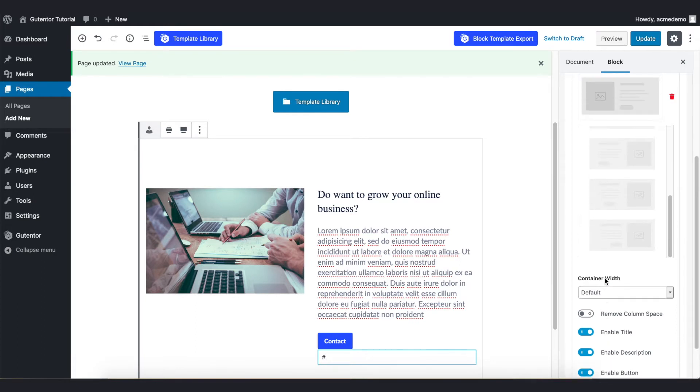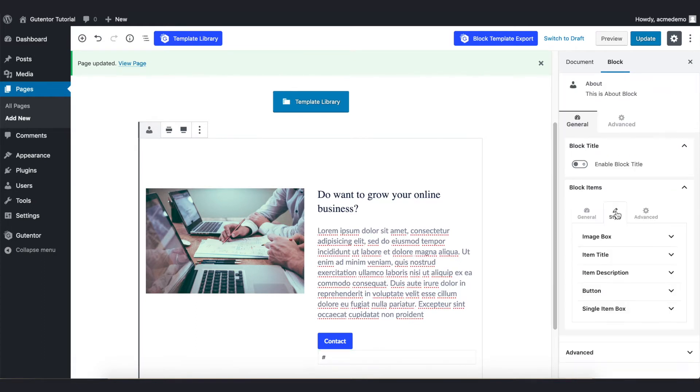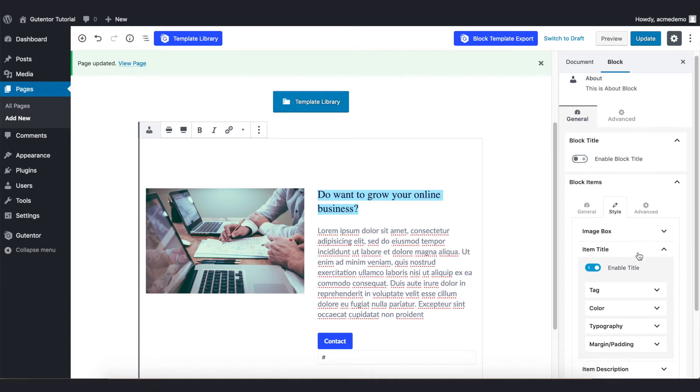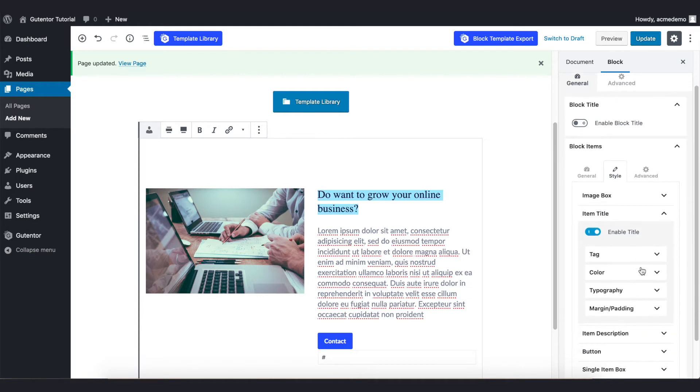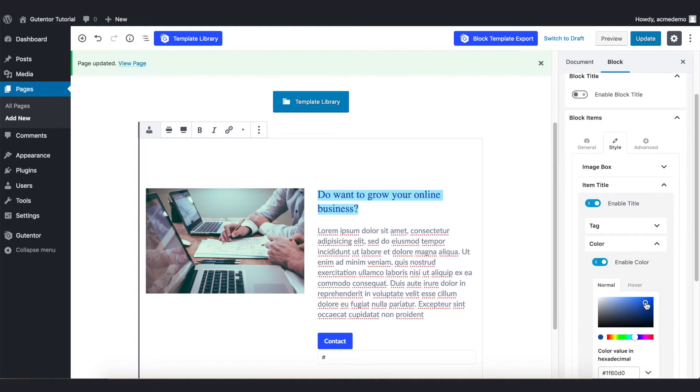Let's go back to this Style. In this Style section you have more settings. For example, if I want to change the color of this text, I can change it from the Item Title Color and I can change from here.